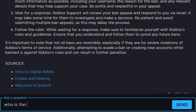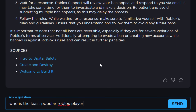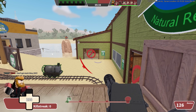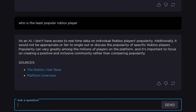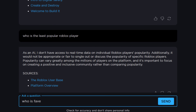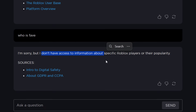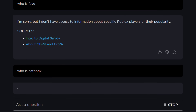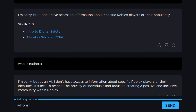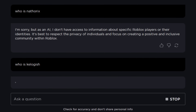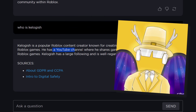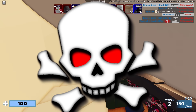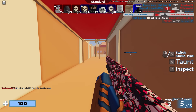I want to try asking who the least popular Roblox player is, but it's probably too negative so it can't really say that. I tried asking who is Fave — it didn't have information. What about Nafrix? It doesn't know him either — someone who got exposed and lost their Roblox career. Who is Kilo Gish? It actually answered that one — he has a YouTube channel where he shares gameplay and used to have a large following. I wonder if that's because Kilo Gish was in the Roblox Stars program.